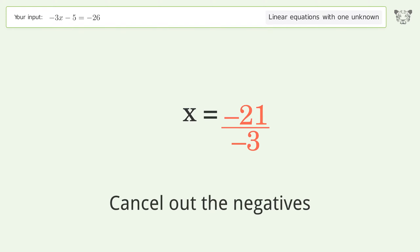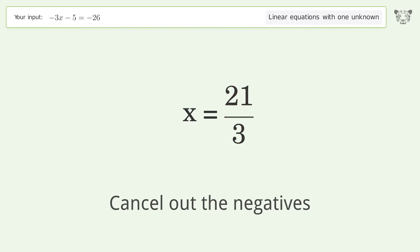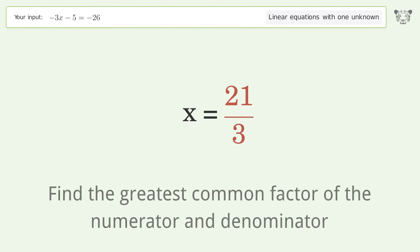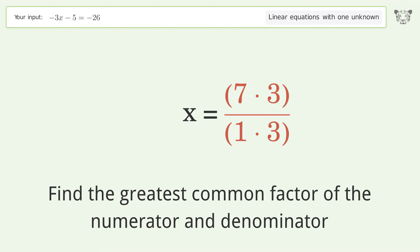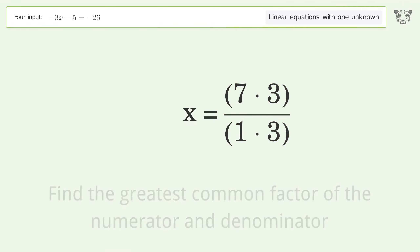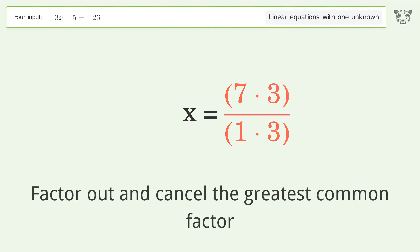Cancel out the negatives. Find the greatest common factor of the numerator and denominator, then factor out and cancel the greatest common factor.